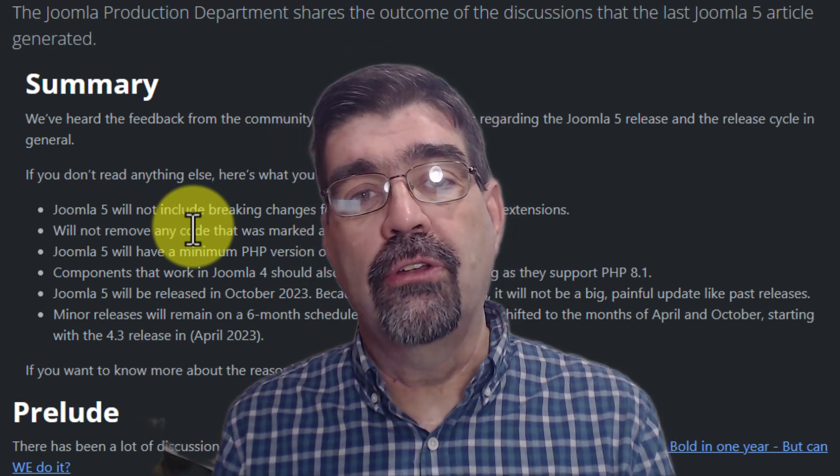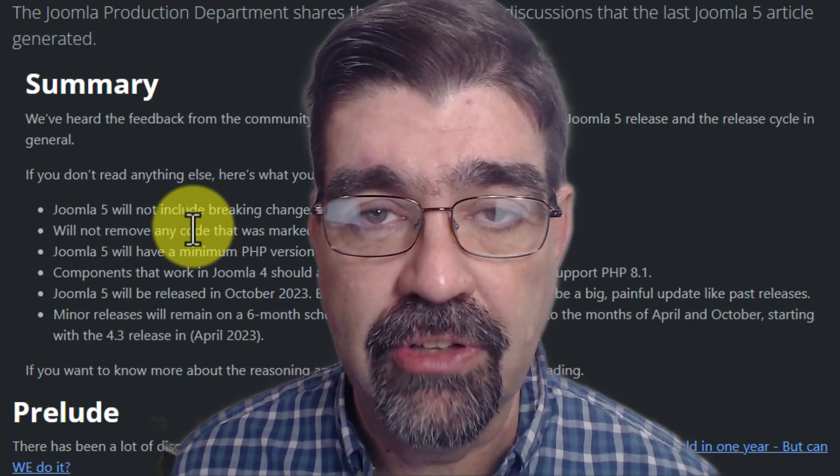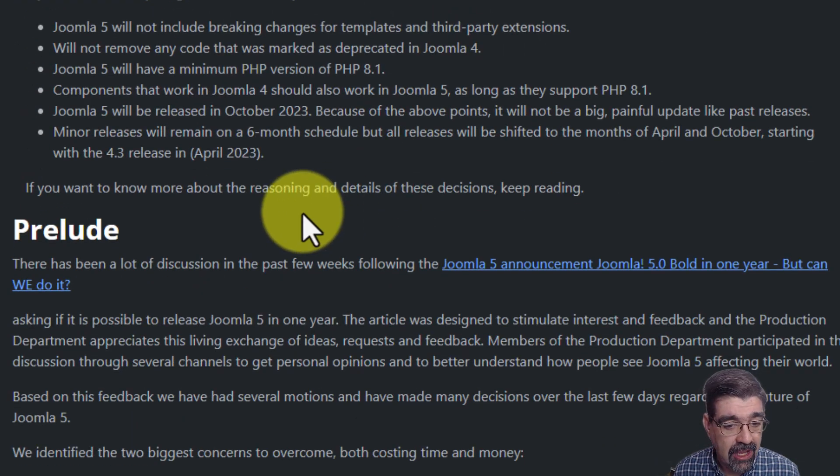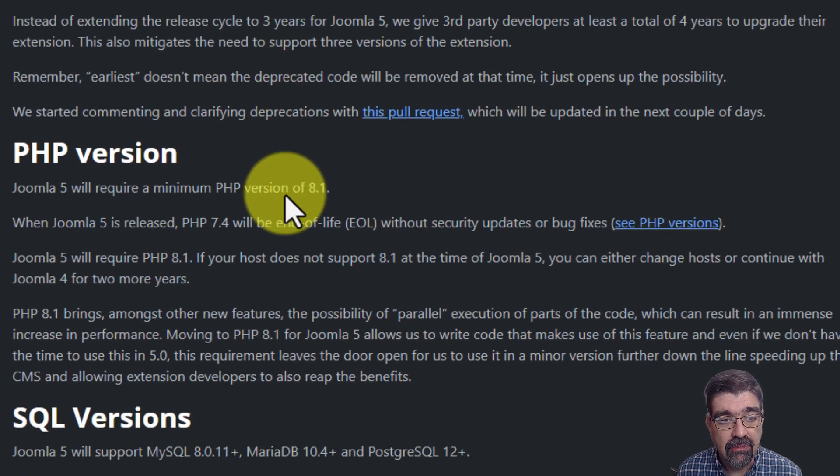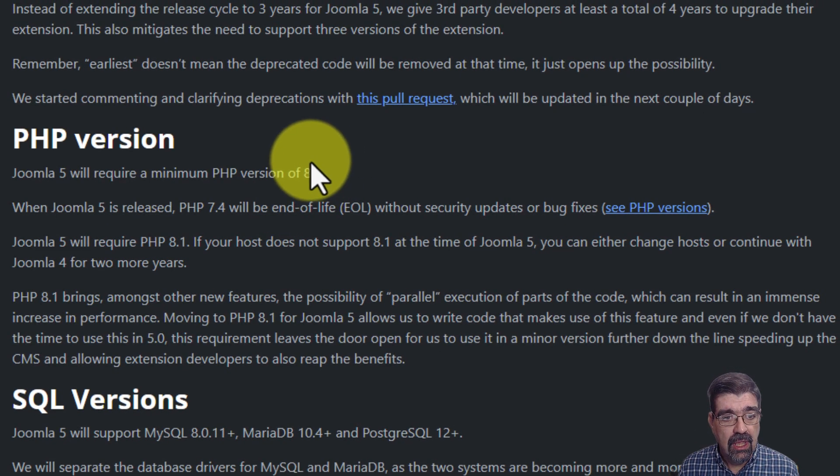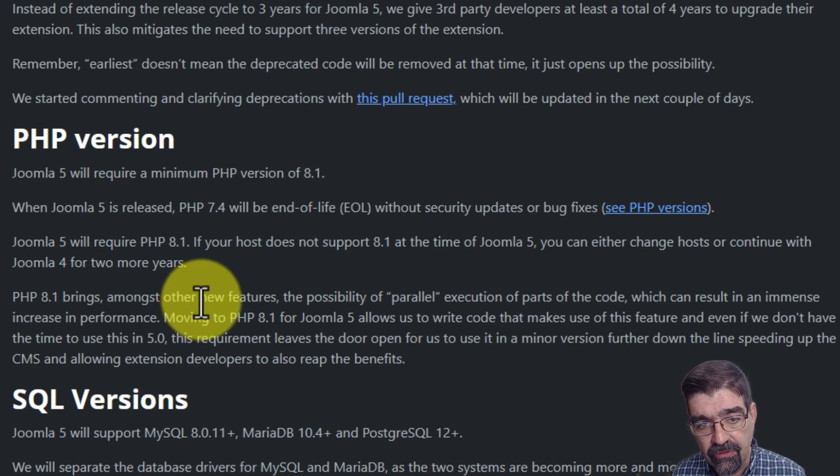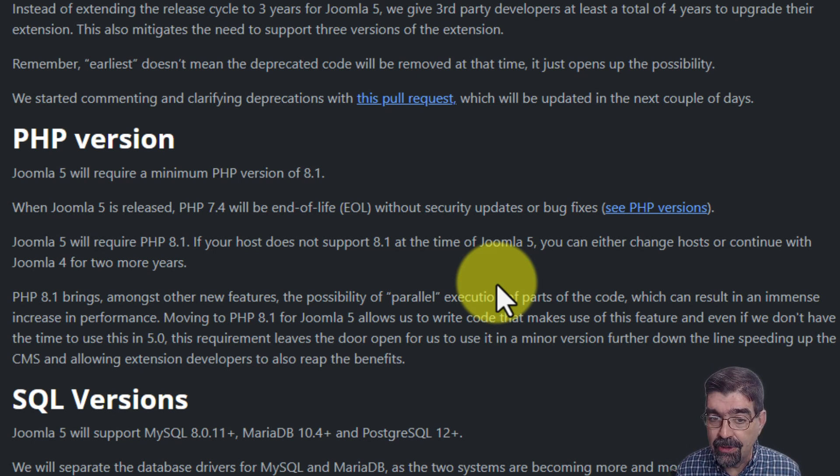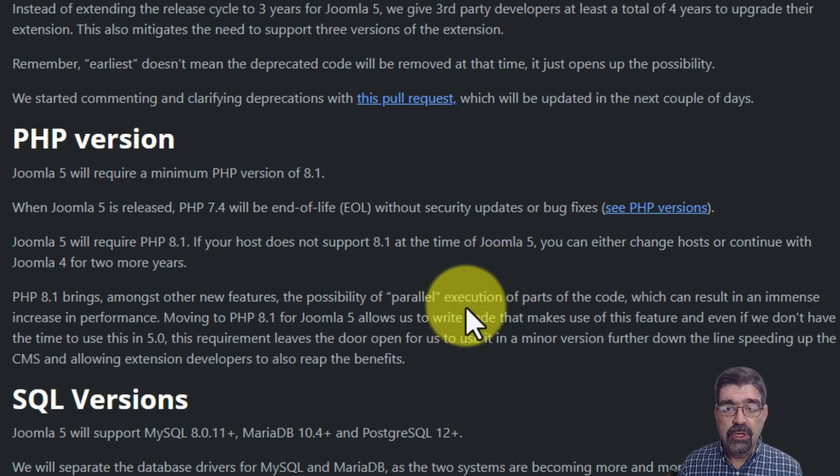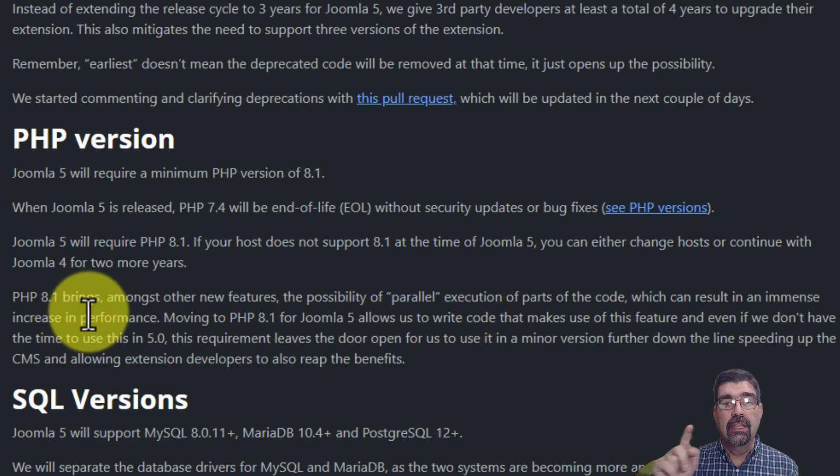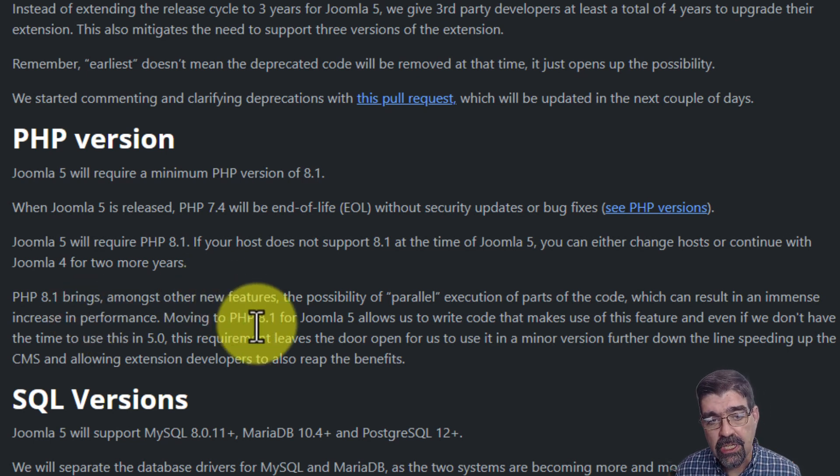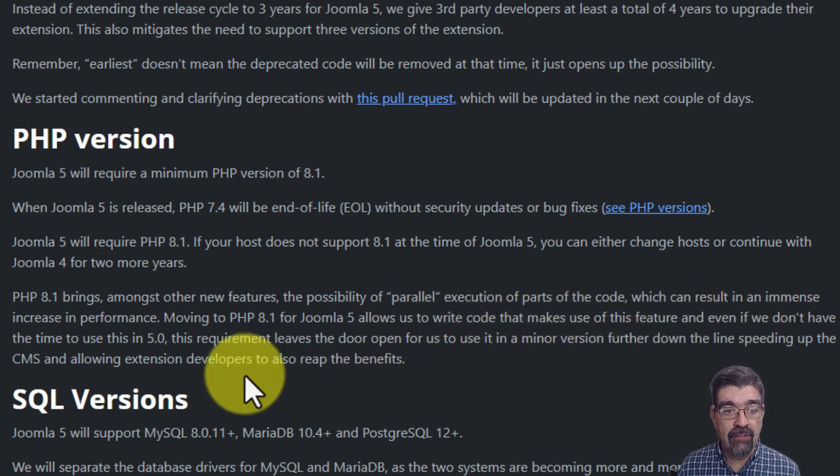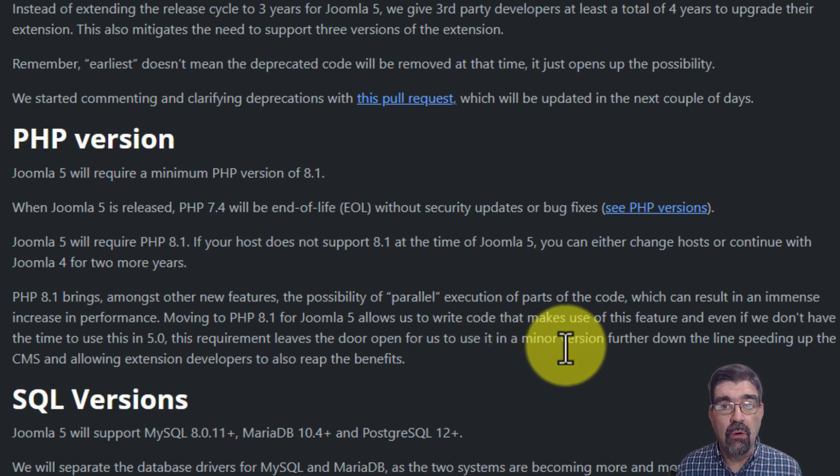All right so now some people would ask this question: why is it that Joomla keeps doing stuff like this? Well actually this is a PHP thing. Now if we scroll down on this page, and of course I have all the links in the description below, you will see here a few notes about PHP version 8.1. PHP 8.1 brings amongst other new features the possibility of parallel execution of parts of the code. By the way I'm just reading I don't understand all this but it sounds pretty good. Parallel execution of parts of the code which can result in an immense increase in performance. You like faster websites? Then you're going to like Joomla 5 on PHP 8.1. So PHP 8.1 for Joomla allows us to write code that makes use of this feature and even if we don't have the time to use in 5 it leaves a door open to use in a minor version. So a faster site.